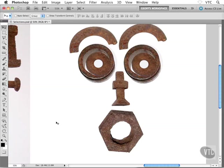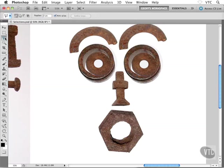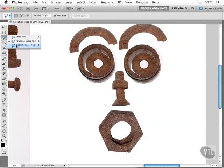There's a third lasso tool I haven't mentioned just yet called the magnetic lasso tool. You'll find it buried underneath the set of lasso tools, right there at the bottom. I think you'll really like this guy because he'll help you create a selection by trying to detect high contrast edges.